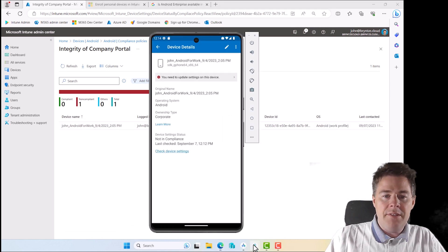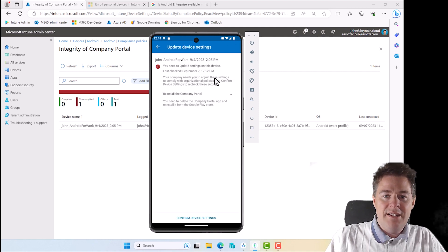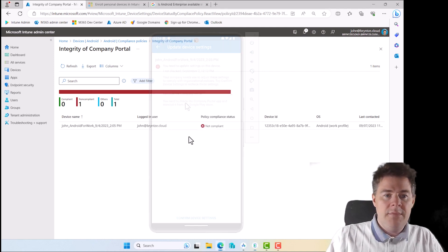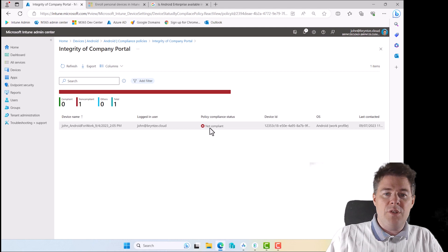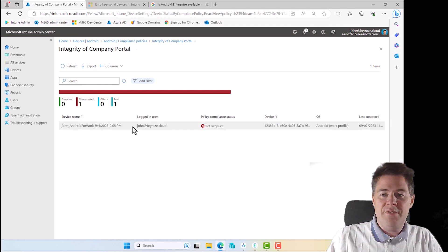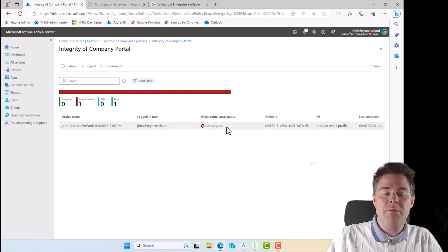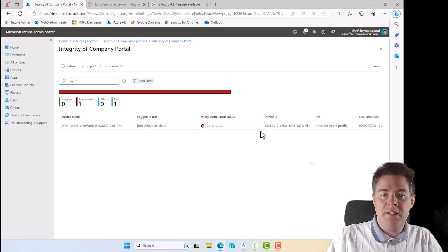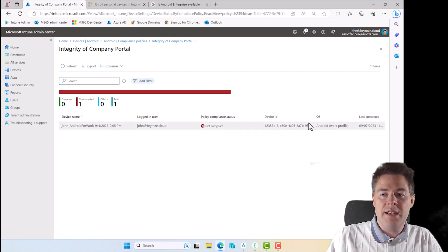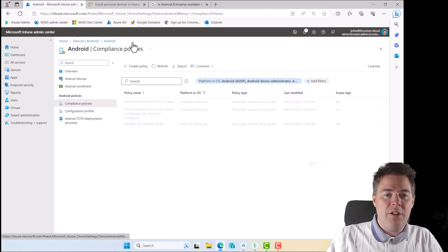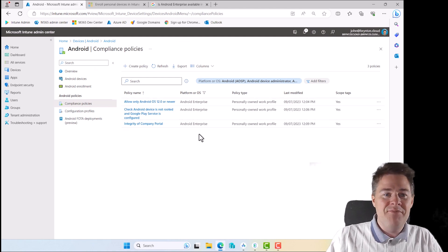For some reason, it doesn't like my company portal. If I go to the device, it says you need to update settings on this device. It says reinstall the company portal. You need to delete the company portal app and reinstall it from the Google Play Store. So it wants to uninstall and reinstall company portal for that. Company portal is working, so I'm not sure exactly why it doesn't like it. Probably because I maybe installed it outside with my personal account and they don't control it. But our policies are working and that's how you create the compliance policy.